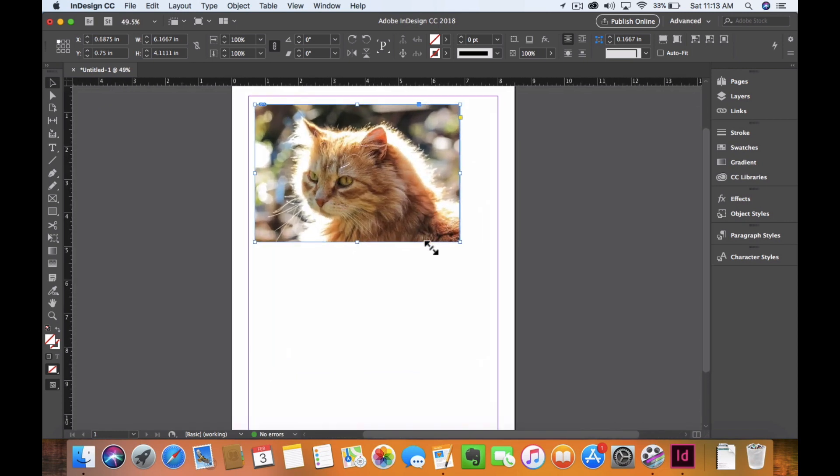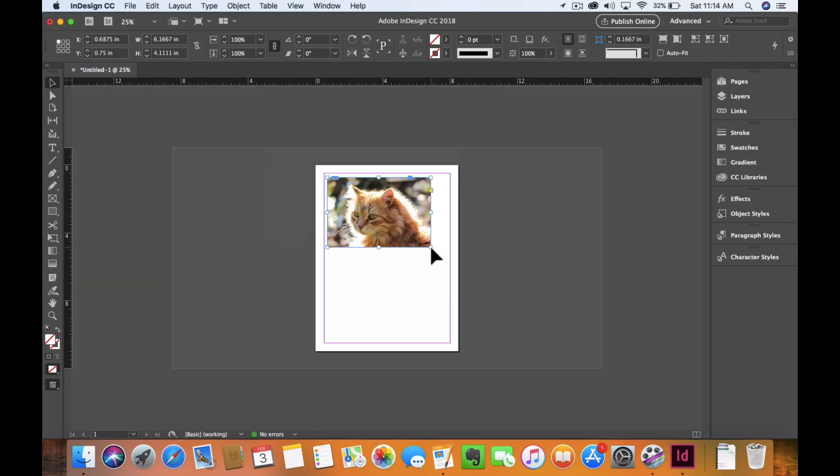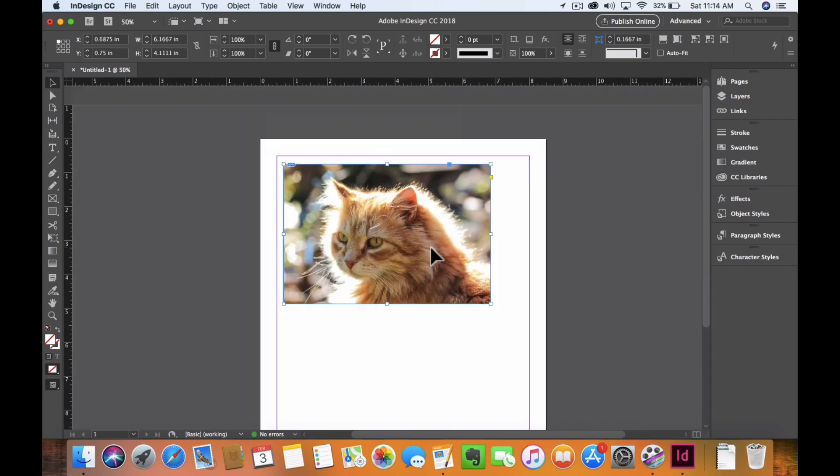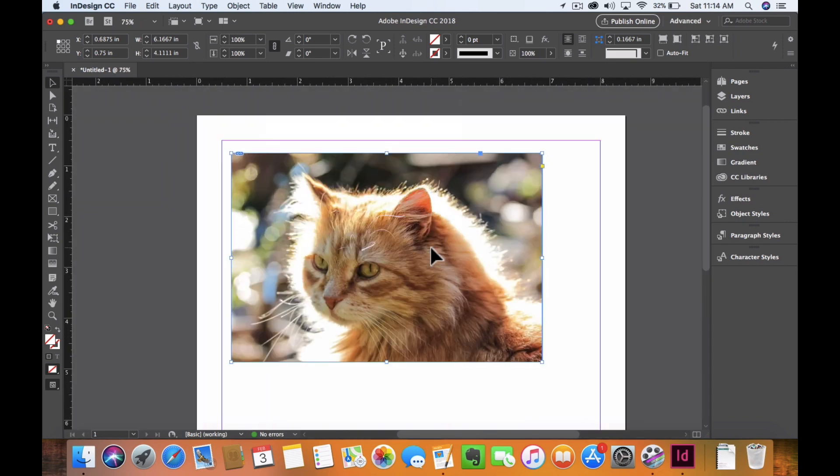In order to zoom in and out, I'm currently on a trackpad, but you can use Command minus or plus to incrementally change that for zooming.